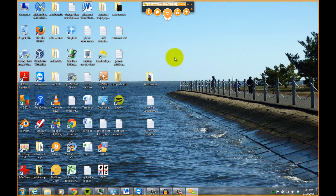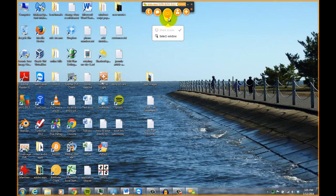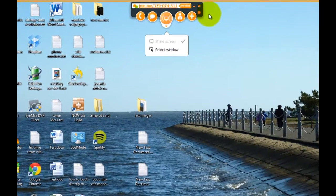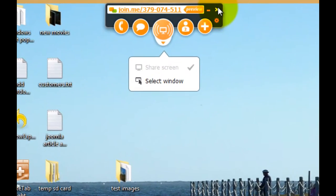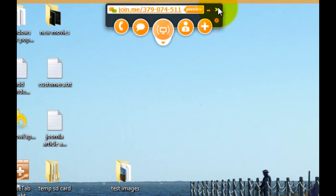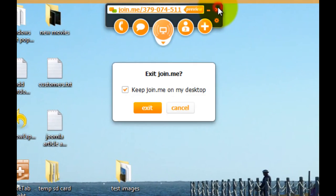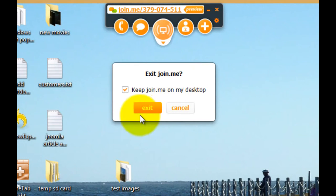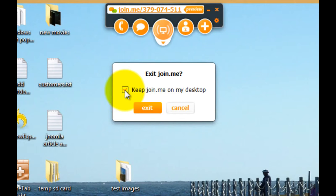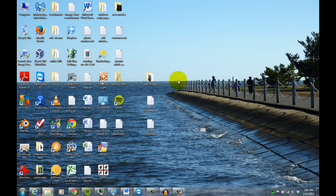And once you're finished, basically just hit the X. It says do you want to exit join.me. And you just uncheck this if you don't want a shortcut on your desktop or leave that, and it'll leave a convenient shortcut so you can get back to the site. But then if you click exit, then that stops the control and now you're no longer sharing your desktop.